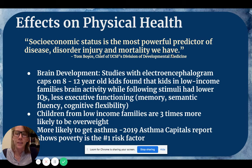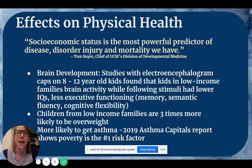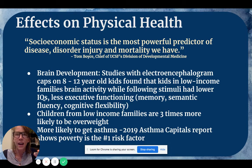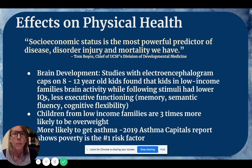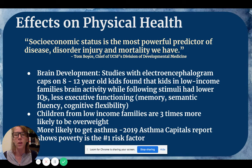Regarding physical health, I want to reference this quote from Tom Boyce, chief study of medicine from the University of California at San Francisco: socioeconomic status is the most powerful predictor of disease, disorder, injury, and mortality that we have. A lot of this is due to a lack of healthcare, which in the U.S. is for profit. Oftentimes low-income families are always going to be doing worse with healthcare, following up with prescriptions they need to buy, and going to doctor's visits, simply because it's expensive.